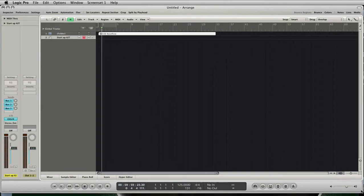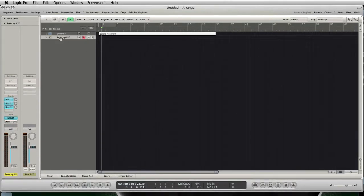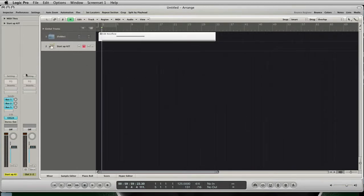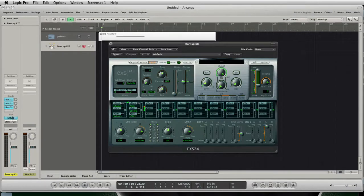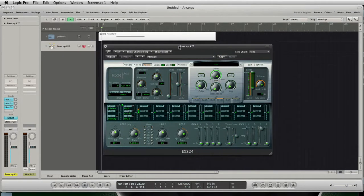When we open the Arrange window you see a software instrument track called StartupKit with a loaded stereo EX-S24. The EX-S24 plays the main part in the UB NoiseFloor. If you'd like to start with other sample players, you will not be able to take advantage of the UB NoiseFloor until you come down to the EX-S24.